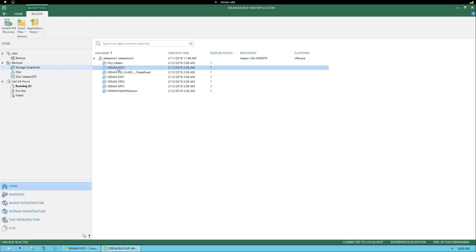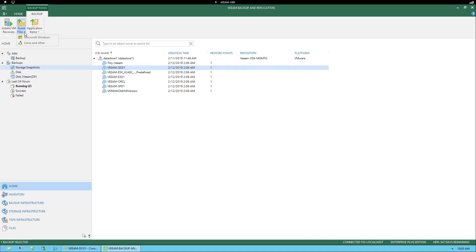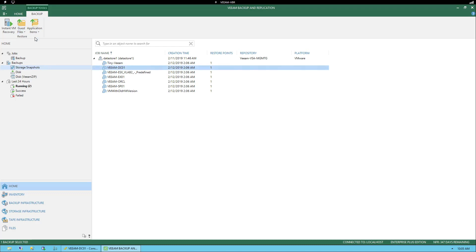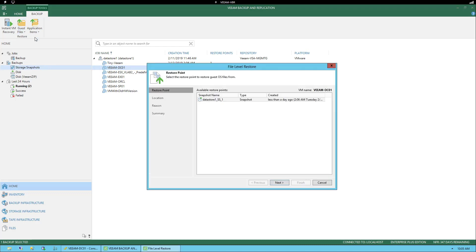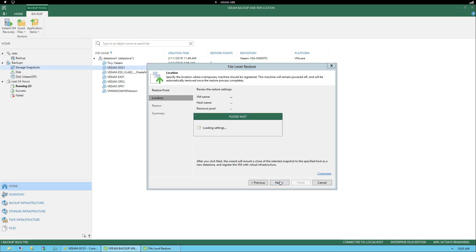In our example, we select Veeam DC01. From here we can right-click, select Restore Guest Files, and select Microsoft Windows — or we can go to the ribbon at the top, hit the down arrow, and select Microsoft Windows. Once we select this, a window appears. In the File Level Restore window, under Restore Point, you'll see the datastore snapshot is already selected, so we'll select Next.